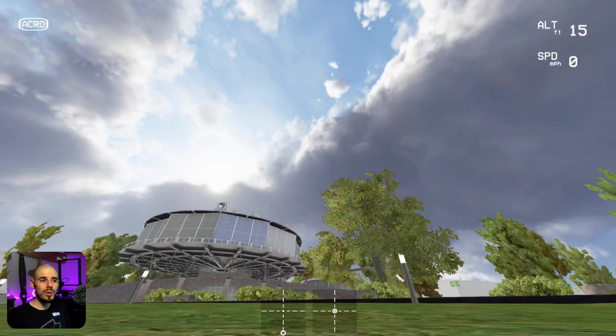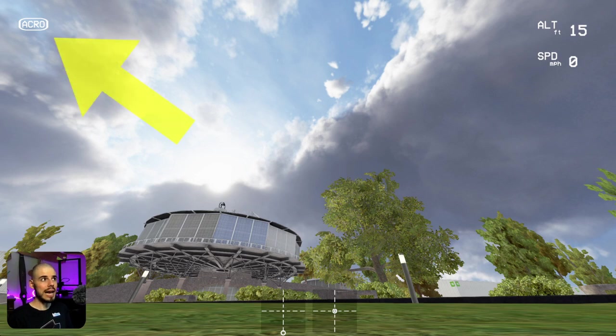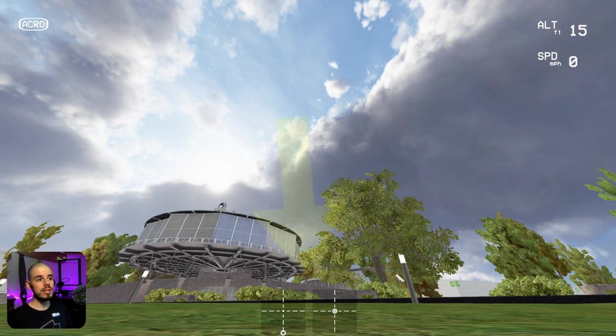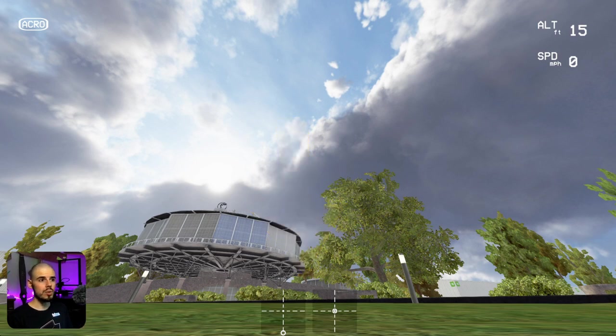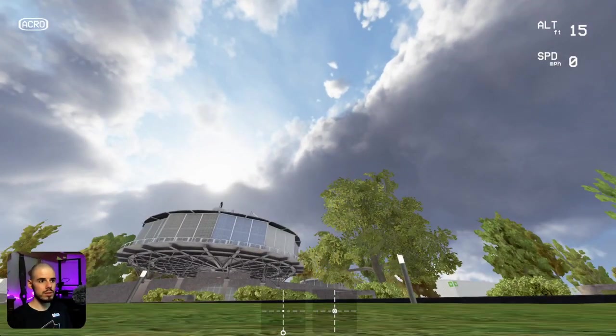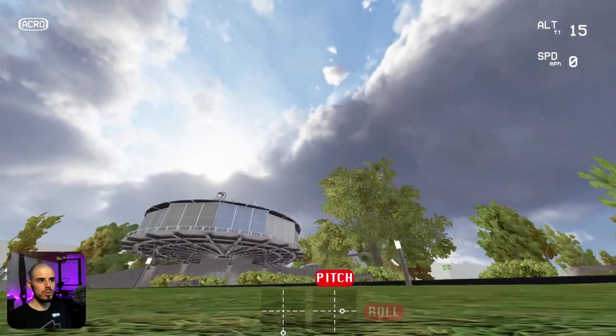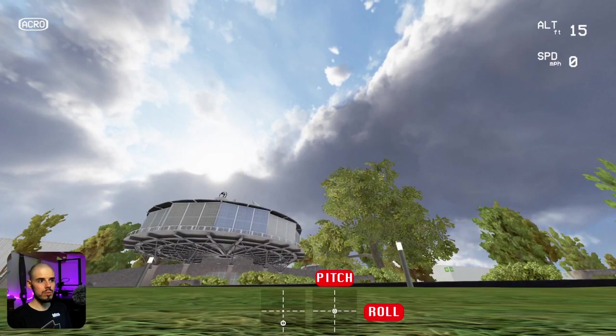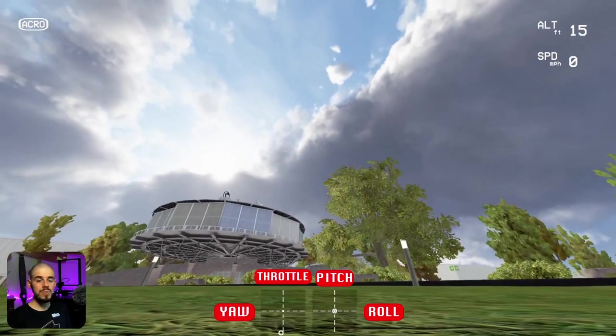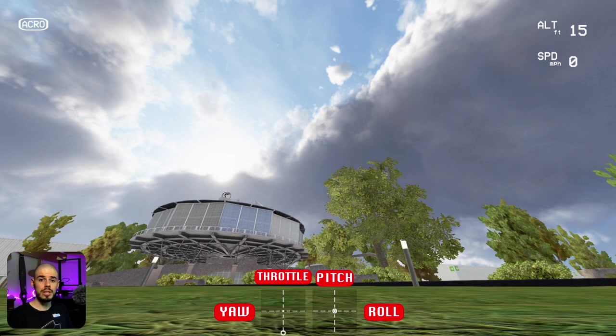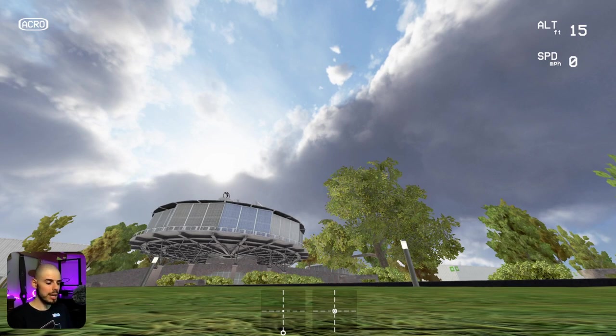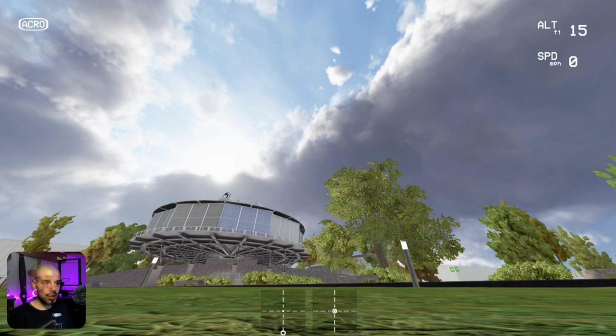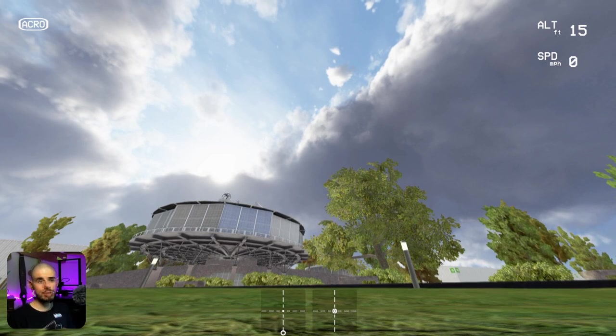All right. So here we are ready to fly. A couple of things. First, you'll notice in the top left corner, it says acro. And that's the mode we're in, acro mode. In the top right corner, we have our altitude and our speed. And then in the bottom center, you'll see those sticks, the sticks overlay. So each little dot represents one of the sticks. So I have my pitch and then I have my roll and then I have my throttle and my yaw like that. So that's really helpful as we're learning how to fly. So then you can see what I'm doing with my transmitter. So that gives you a good idea of kind of how to move the sticks in order to fly the quadcopter.